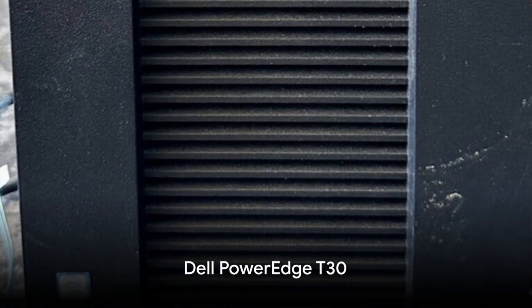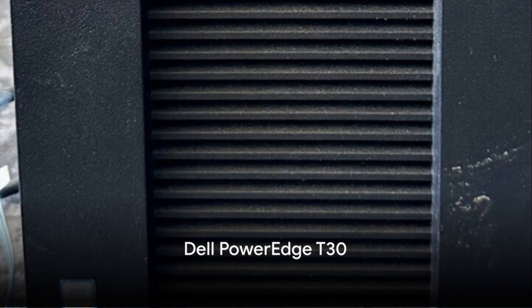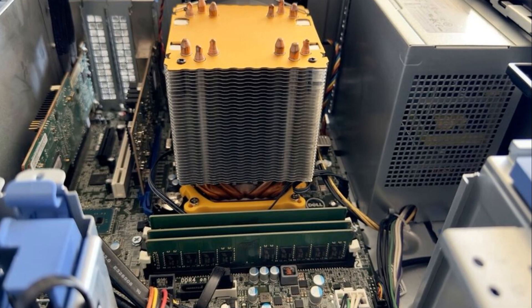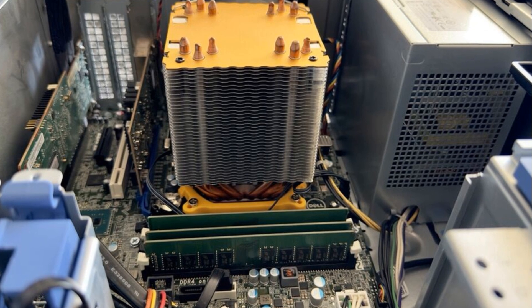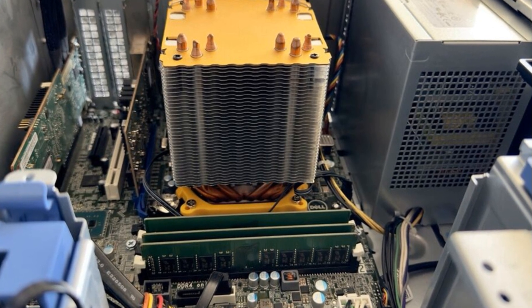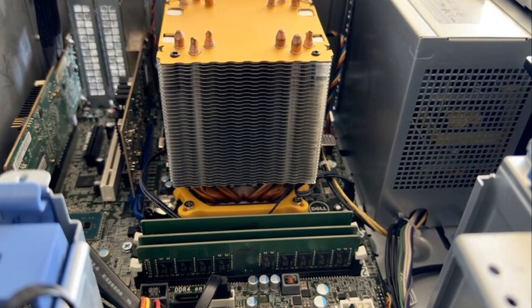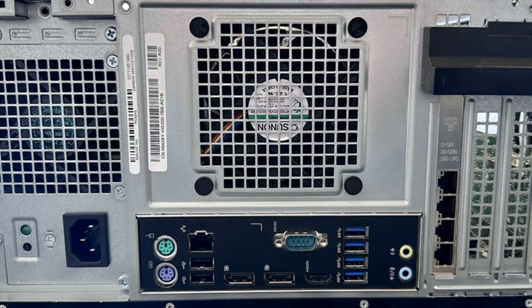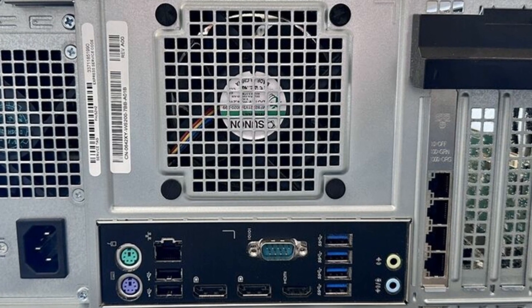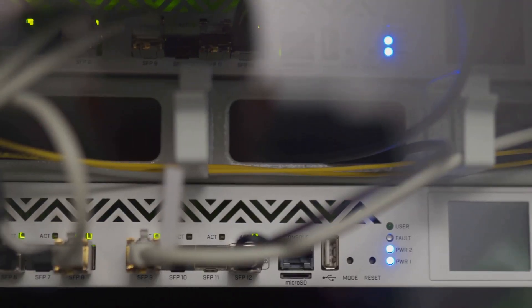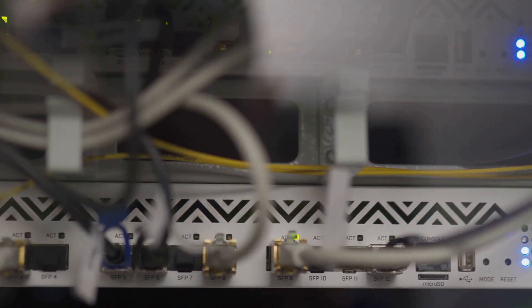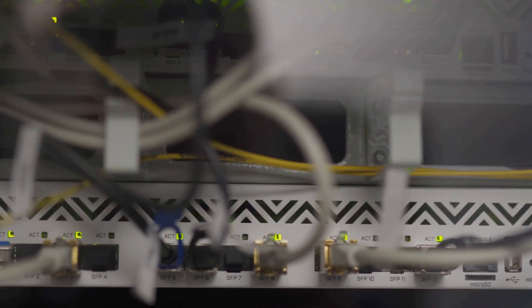Finally, the number one spot goes to the Dell PowerEdge T30, designed for entry-level and Soho markets. Compact yet powerful, it boasts a quad-core Intel Xeon processor and accommodates up to six internal disks. With its abundance of features, including 10 USB ports and two display ports, it serves as an excellent alternative to traditional office workstations.